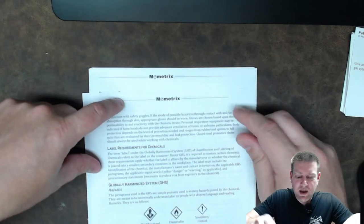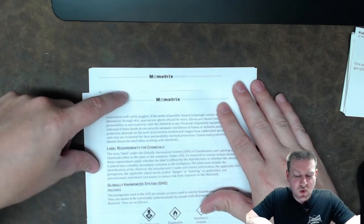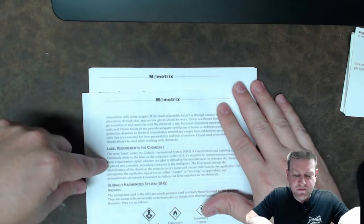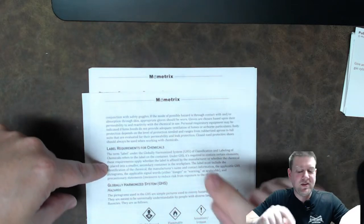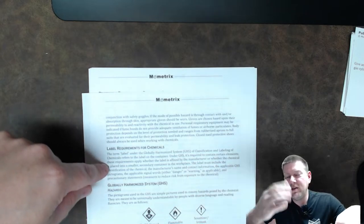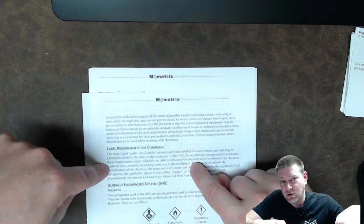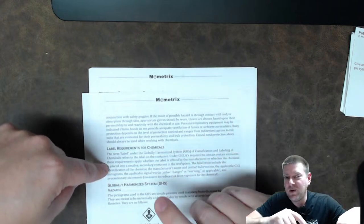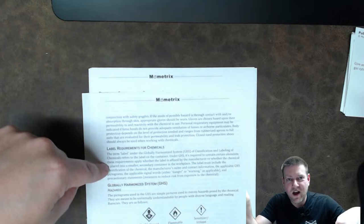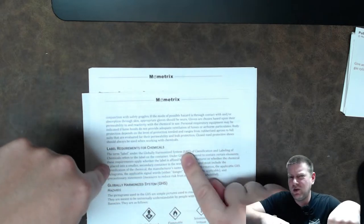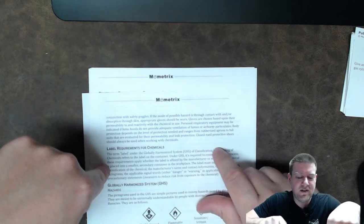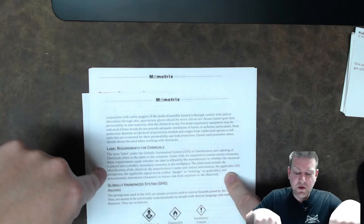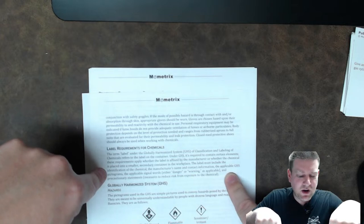SDSs often recommend the usage of chemical protective clothing CPC protective eye goggles with splash guards and air vents should be used when handling chemicals face shields should also be used when working with large quantities of substance and are most effective when used in conjunction with safety glasses in the mode of possible hazard is through contact and or absorption through the skin appropriate gloves should be worn gloves are chosen based on their permeability to and reactivity with the chemical in use personal respiratory equipment may be indicated if fume hoods are not provided adequate ventilation or fumes of airborne particulates body protection depends on the level of protection needed and the ranges from rubber aprons to full suits that are evaluated for their permeability and leak protection closed toe protective shoes should always be worn when working with chemicals right label requirements for chemicals the term label under the GHS refers to label on the container under GHS it's required to contain certain elements those requirements apply to whether the labels are fixed by the manufacturer where the chemicals placed into a smaller secondary container in the workplace now this one is an important one because people get burned by that let's say you dilute something you put it in a spray bottle well that spray bottle has to have the dilution and it has to have the same chemical labeling saying what's in the bottle you can't just write on it that it's alcohol or ethanol you can't do that you have to have the actual label on that side of the bottle that label usually has a qr code you can scan it usually pretty quickly and pull up the safety data sheet on that chemical